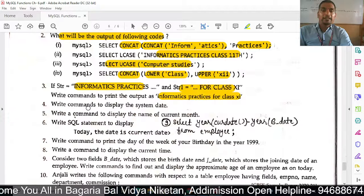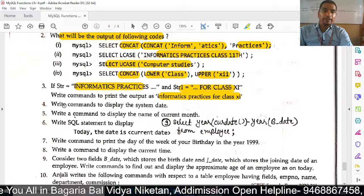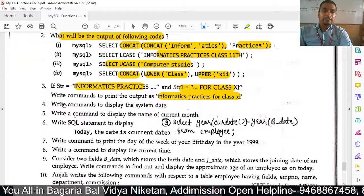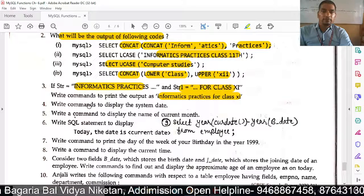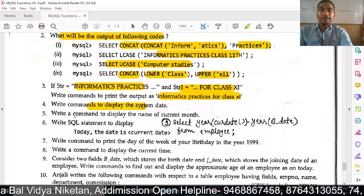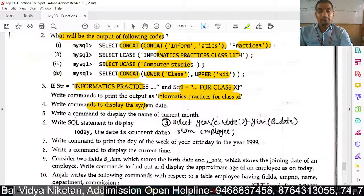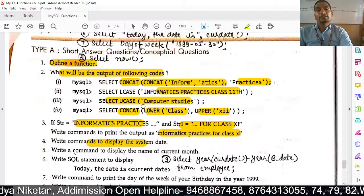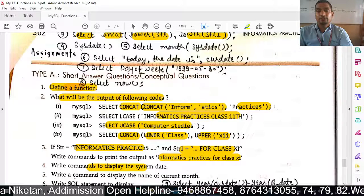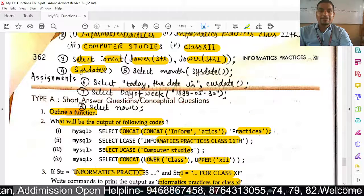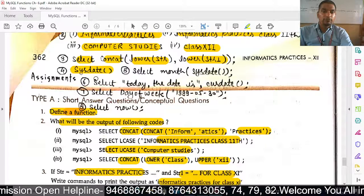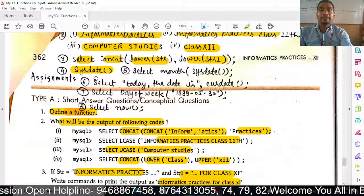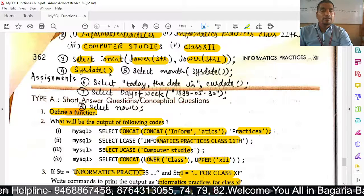The next question: write a command to display the system date. We want to show the system date, so we use SysDate. The complete command is: SELECT SYSDATE;